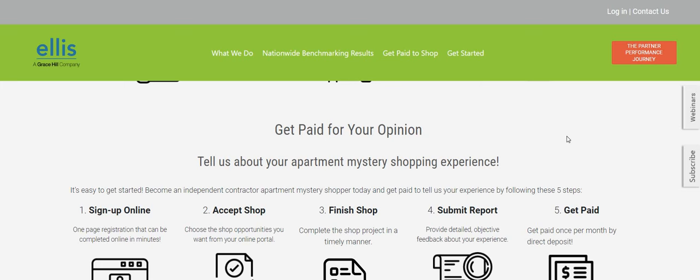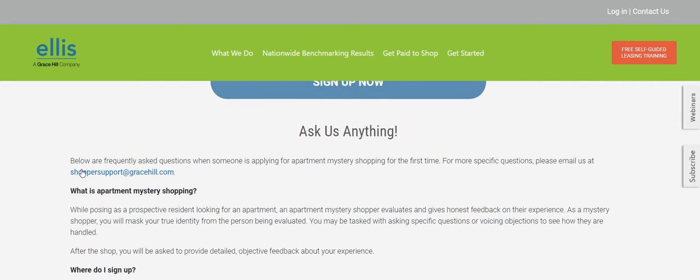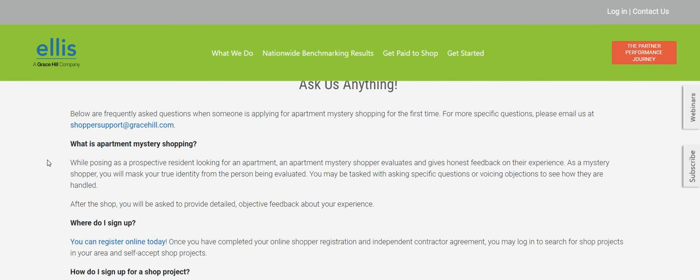Tell us about your apartment mystery shopping experience. Step number one, you will sign up online. It says, one page registration that can be completed online in minutes. Step number two, you will accept the shop. Choose the shop opportunities you want from your online portal. And then step three, complete the shop project in a timely manner. Step four, you will provide details by submitting your report, objective feedback about your experience. And then step number five, and this is the one that we love, get paid once per month by direct deposit.